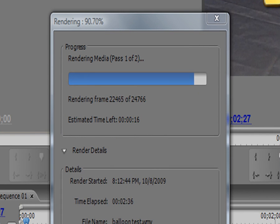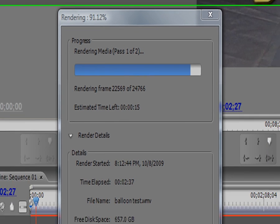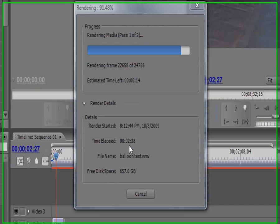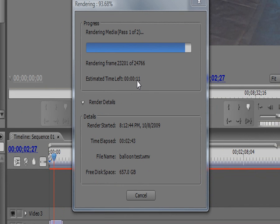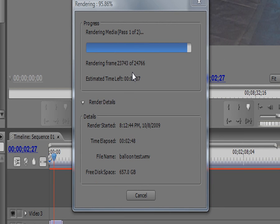Okay, so as you can see here, it took about 2 minutes to render and it has about 10 seconds left. But anyway, rendering media, the first pass, is always really fast.